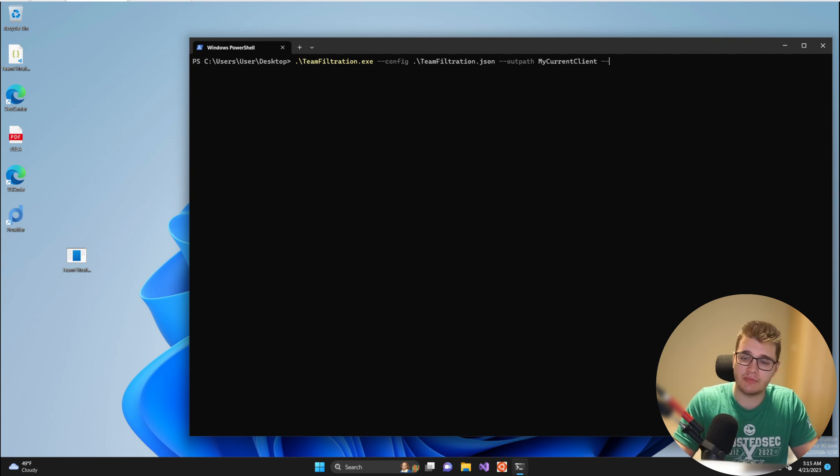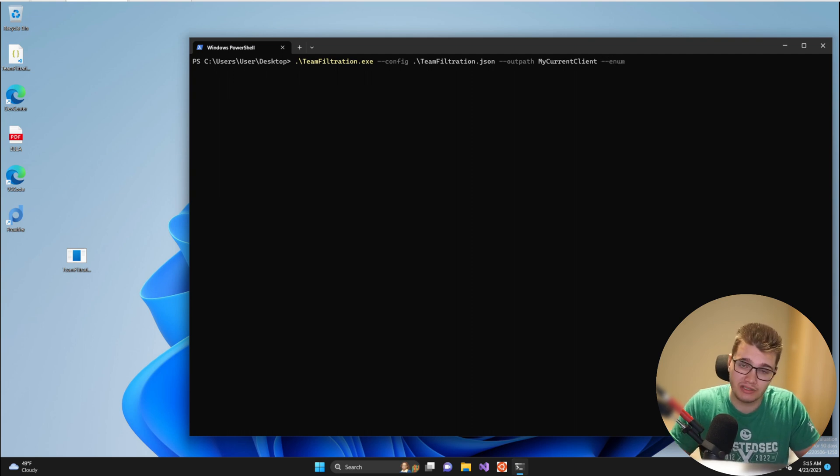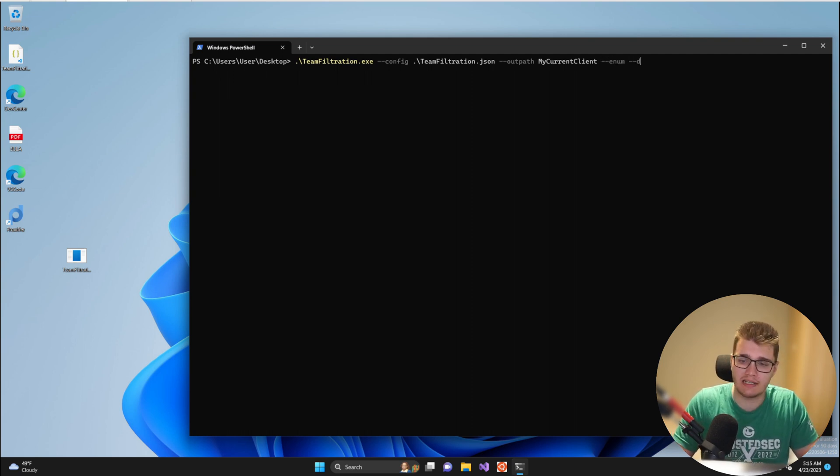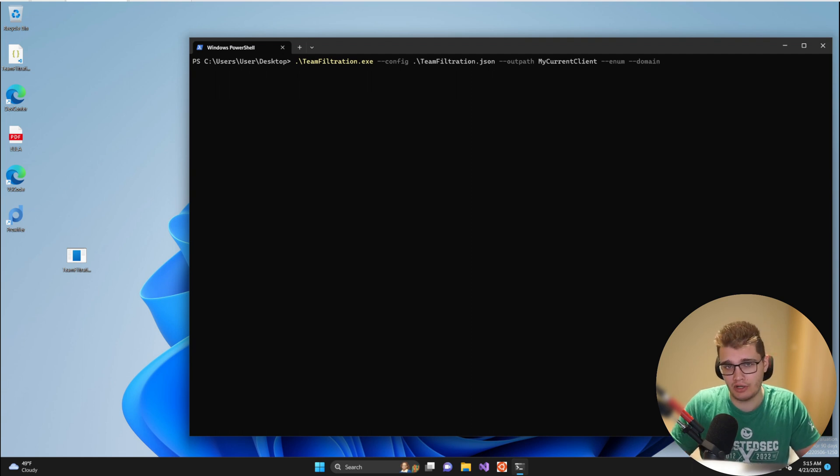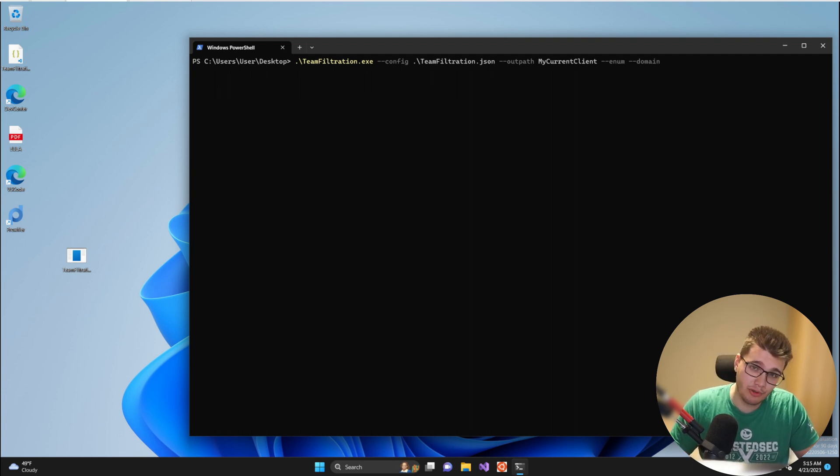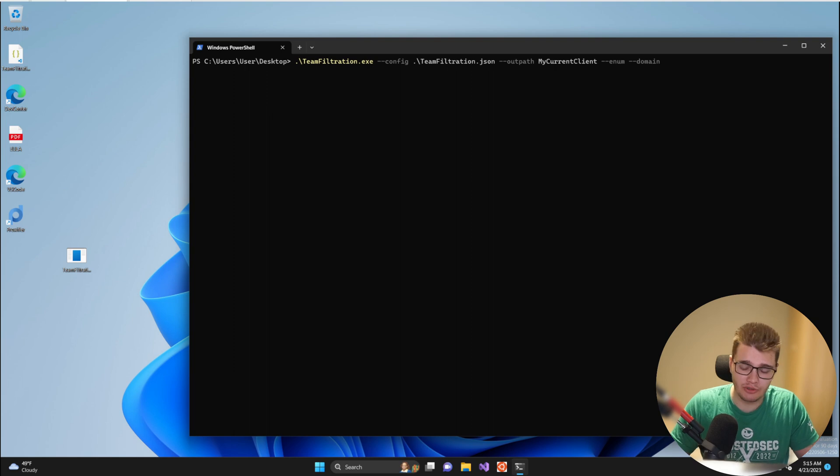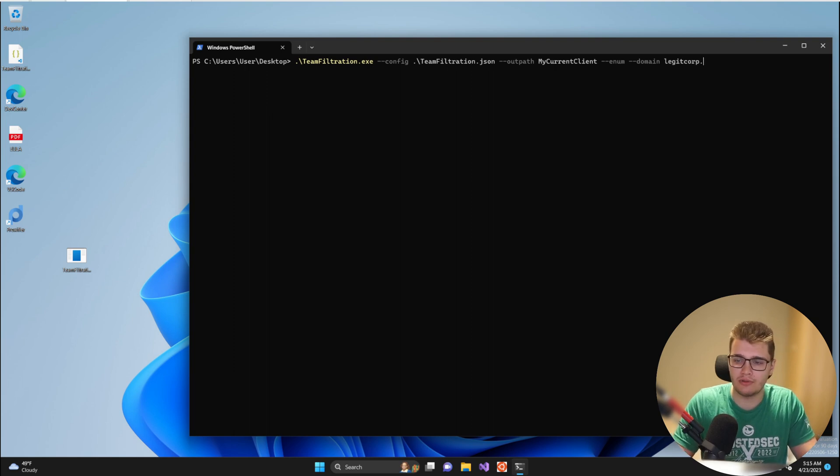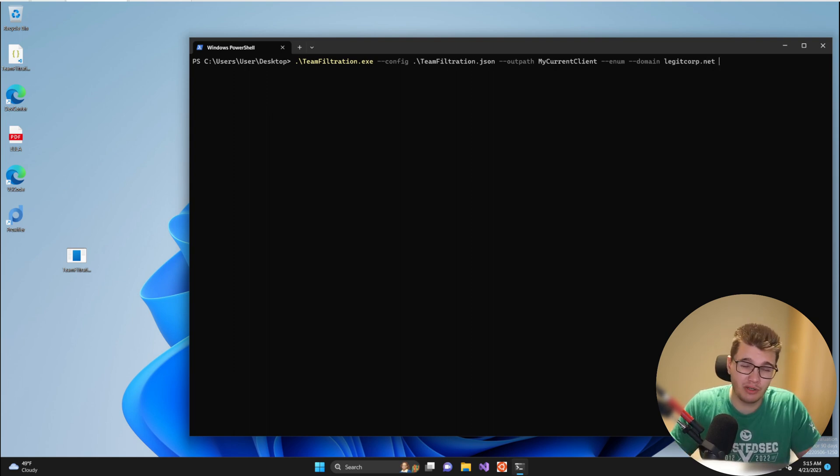Since I'm running out of the desktop path of my system it will simply create a my current client folder in the desktop folder. Then I'm going to specify --enum for using the enumeration method. I'm going to specify --domain and then my target domain. Now for demonstration purposes and testing within this video I'm going to be using my own dummy domain called legitcorp.net which is a pre-configured Azure tenant that I have stood up and own.